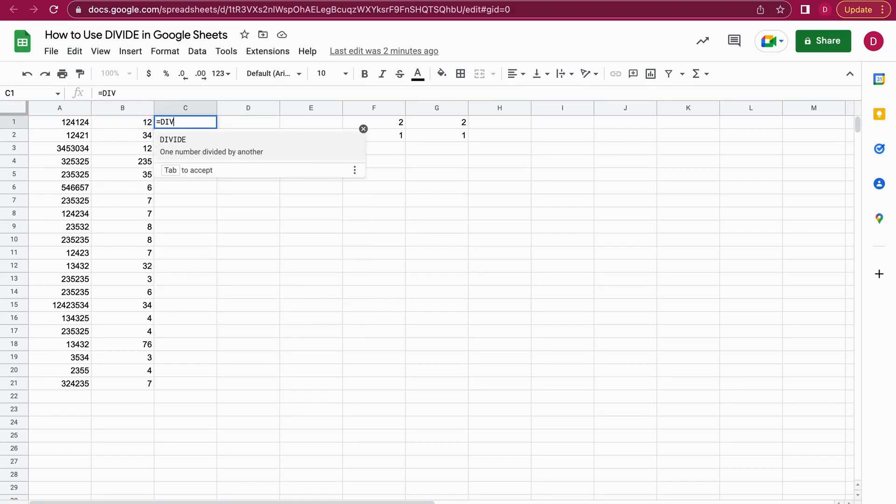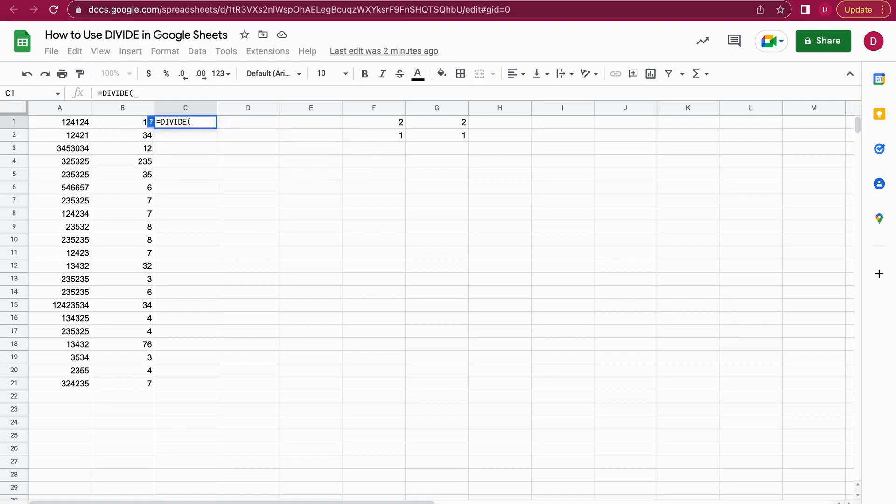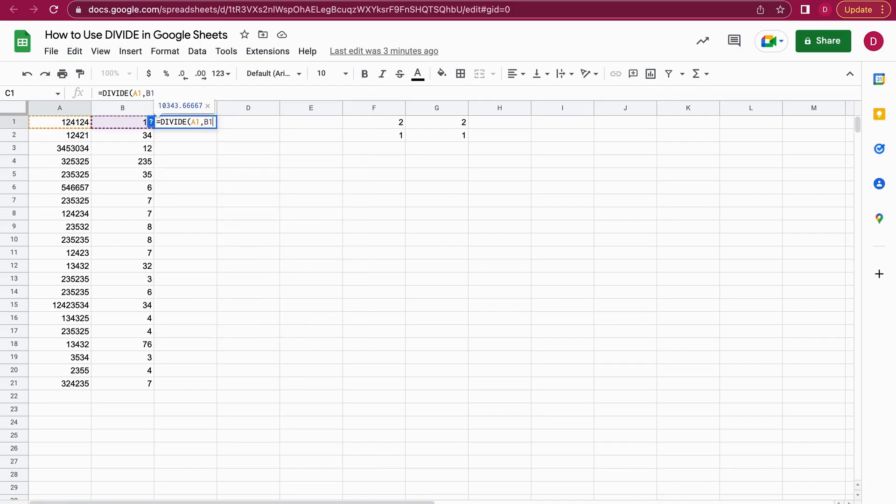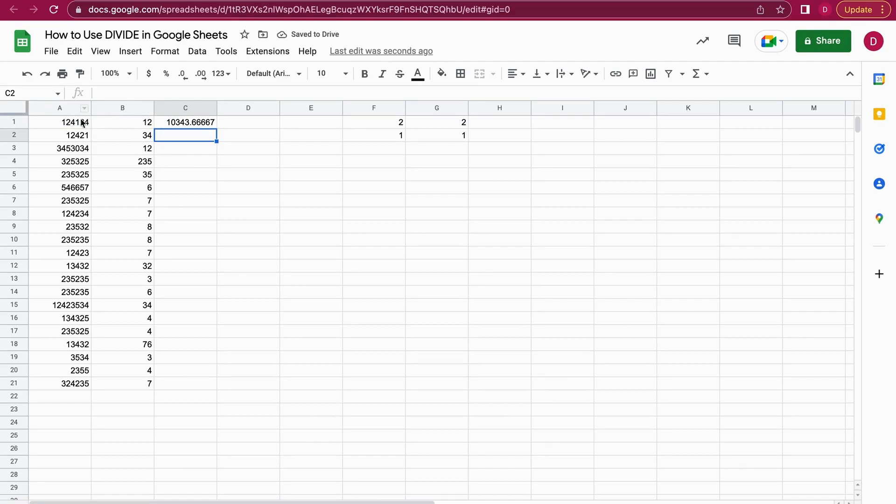Now I write DIVIDE in capitals, open the bracket, and select A1. I want to divide it, so we set the comma and then B1. I'll just write B1, then hit enter. As you can see, A is divided by B, which is 12, so A1 by B1—that works perfectly.